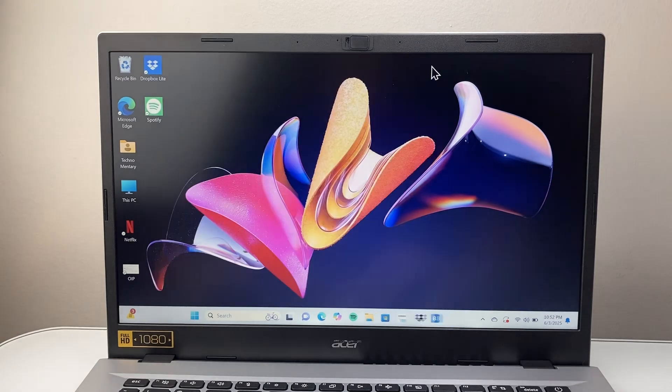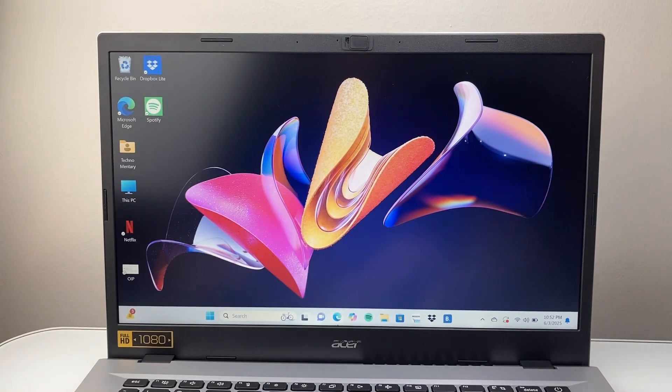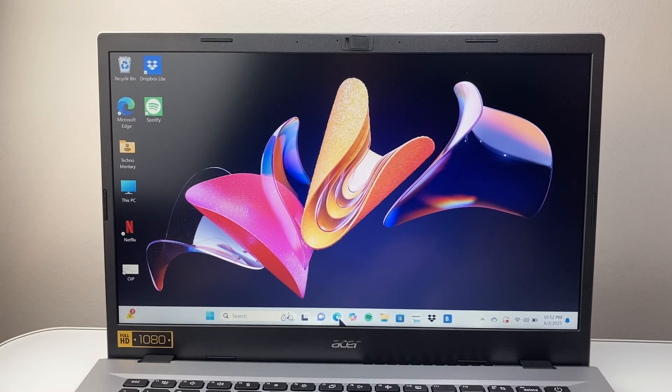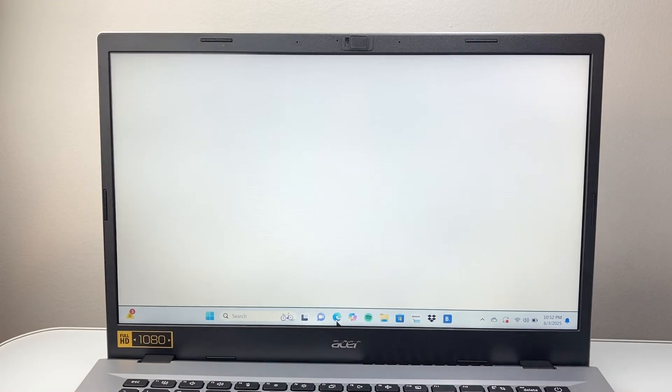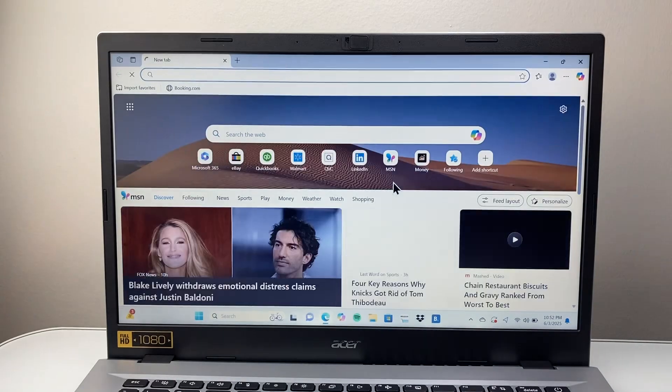Now after you have done that, it's time to check the Microsoft setting itself. So right here, Microsoft Edge, I'm going to go ahead and open it up.